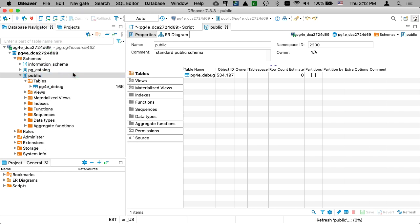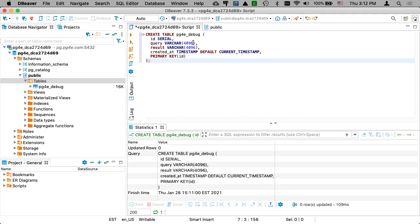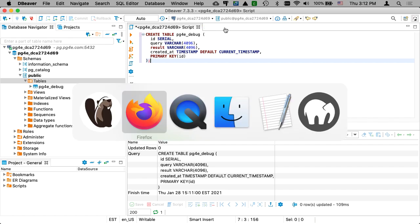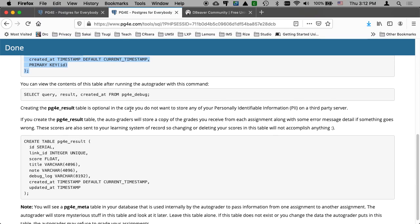So I refresh the connection, and then we see the pg4e_debug. Okay, so now I'm going to go and do another script. This script is right here. I'll close my little public window there, and I'll go to the next thing I'm supposed to do.